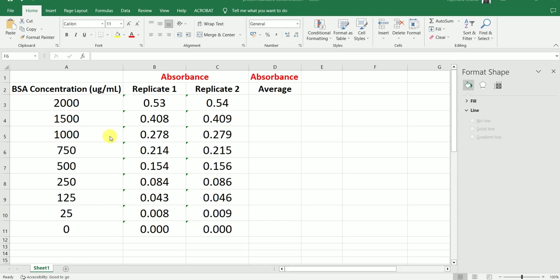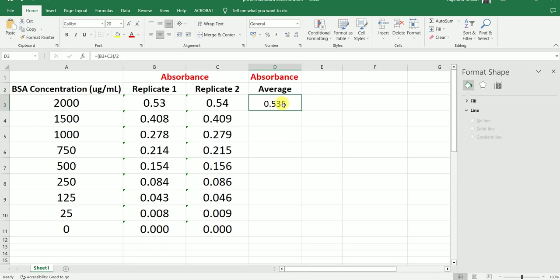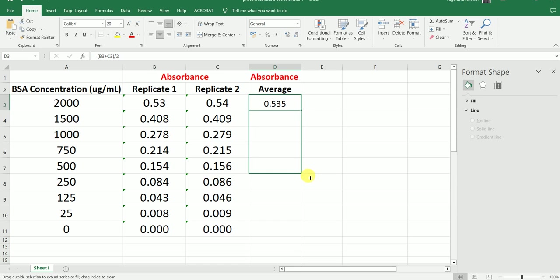Similarly, we will also measure absorbance for the other standard samples. After we are done measuring the absorbance values for all these standards, we are going to take the average because we have two different technical replicates. To calculate the average, we are just going to add these two values and divide by 2. So now here we have the average absorbance value for standard number 1, the standard with concentration 2000 microgram per ml. To calculate the average absorbance value for all the standards, I am just going to drag it down.